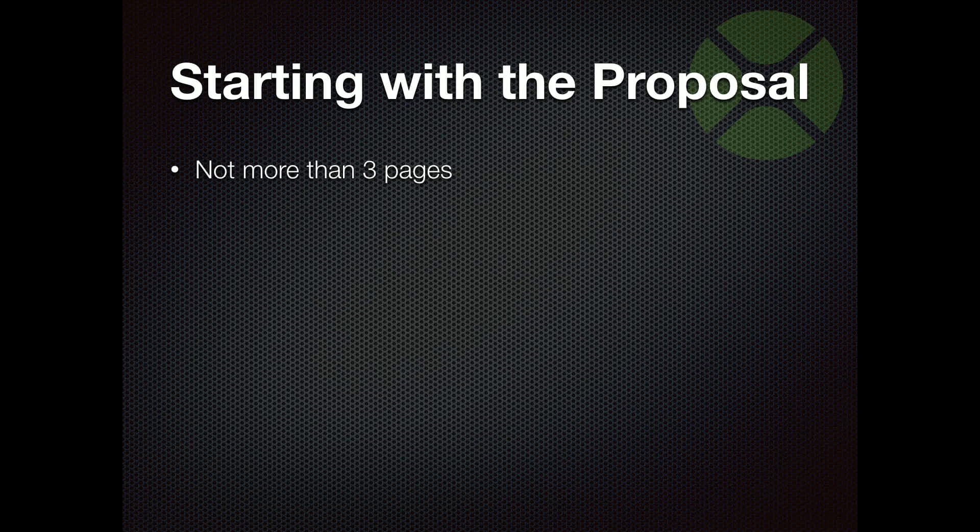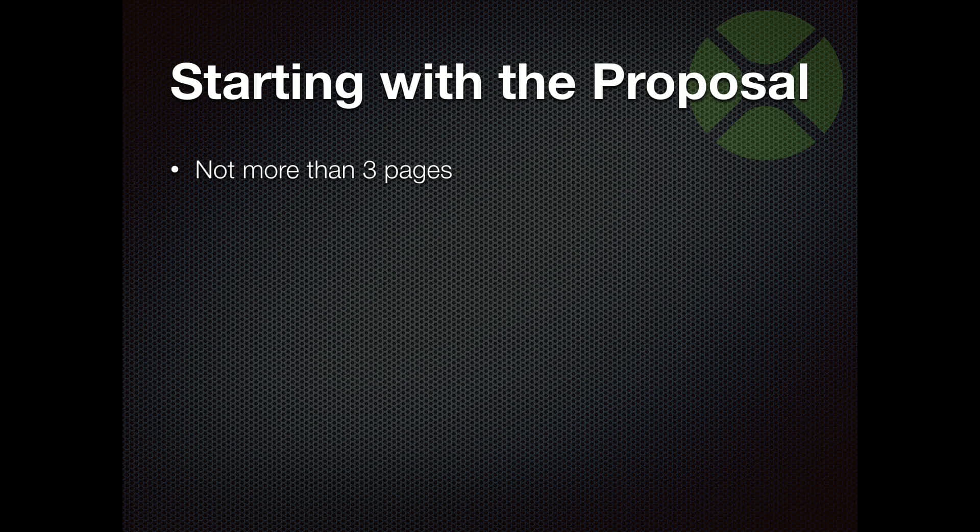If you do discovery first as one of your first steps, that can be its own proposal, but in this, I'm talking more about the actual project planning proposal. So if you do a discovery proposal first, what we're talking about is more the project that comes from that discovery.